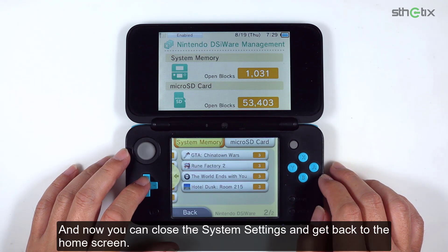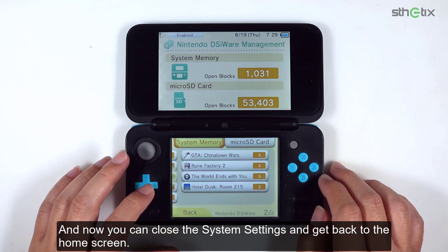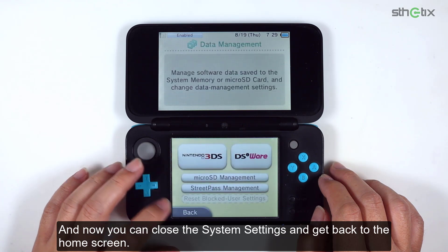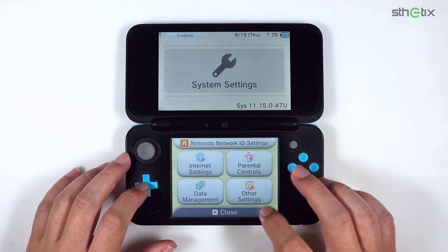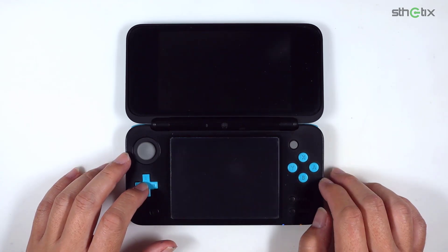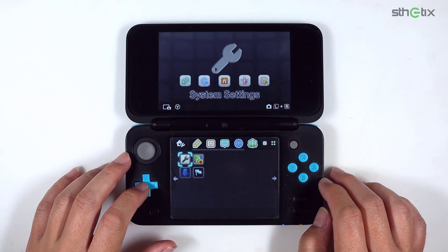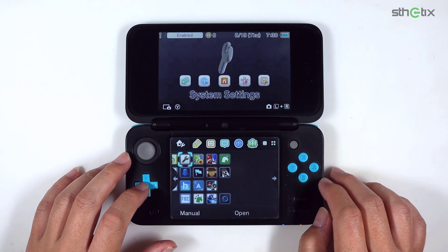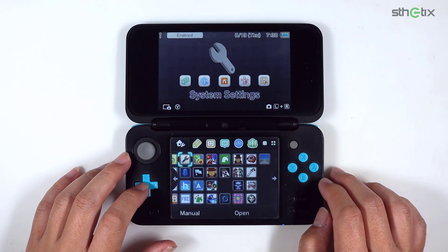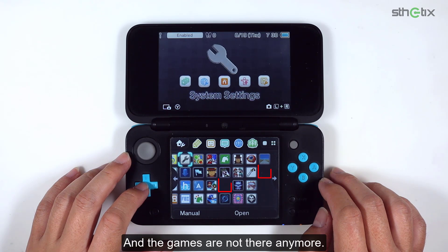Now you can close the system settings and get back to the home screen. And the games are not there anymore.